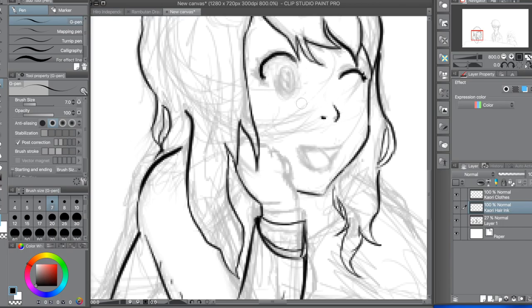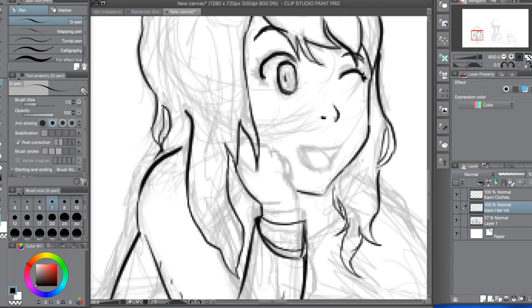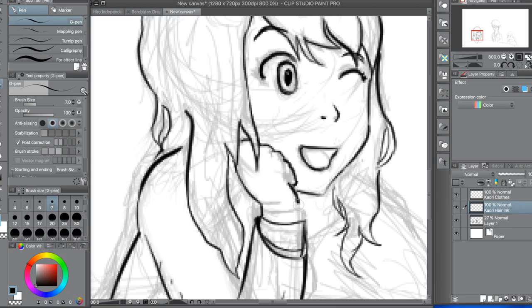But I think that the story that Your Lie in April tells is so like it hits so close to home for me personally. That is why I love it so much.